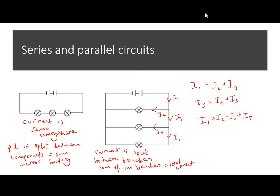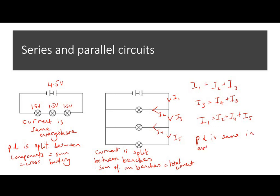For example, if the battery is 4.5 volts and all bulbs are the same, the potential difference is split equally — so 1.5 volts across each of the three bulbs. In a parallel circuit it's different: the potential difference is the same in every branch, and it equals the battery voltage.